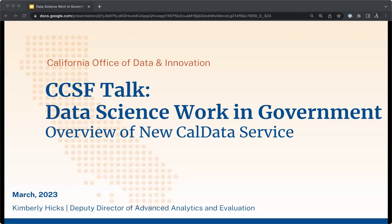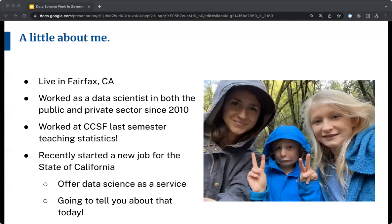Hi everybody. My name is Kim Hicks. I'm joining you from the Office of Data and Innovation for the state of California, and I'm going to be talking to you about a new service we have called CalData. I used to work at the City College, so it's kind of fun to be back here. I now work for the state of California, and we have a new service that is very data science-y, and I'm excited to tell you about it today.